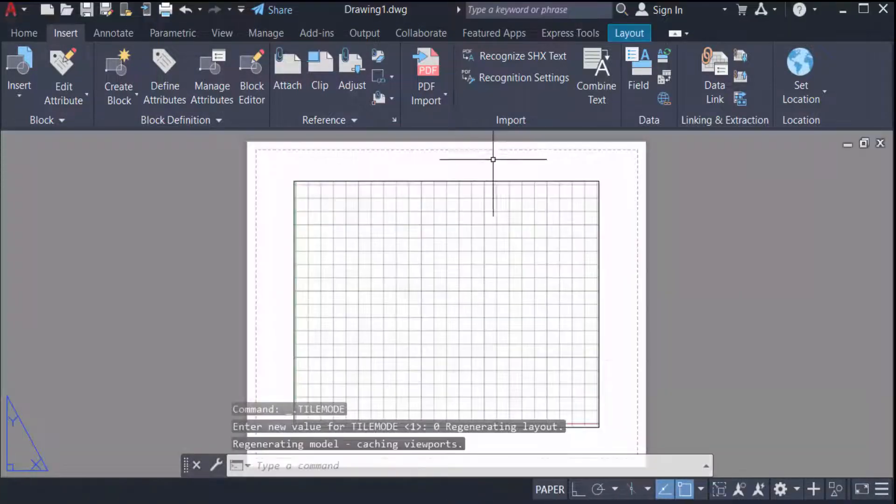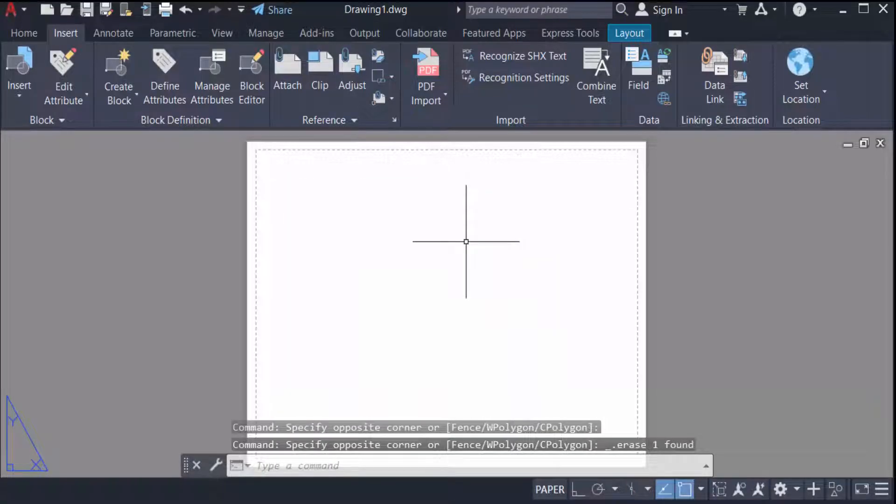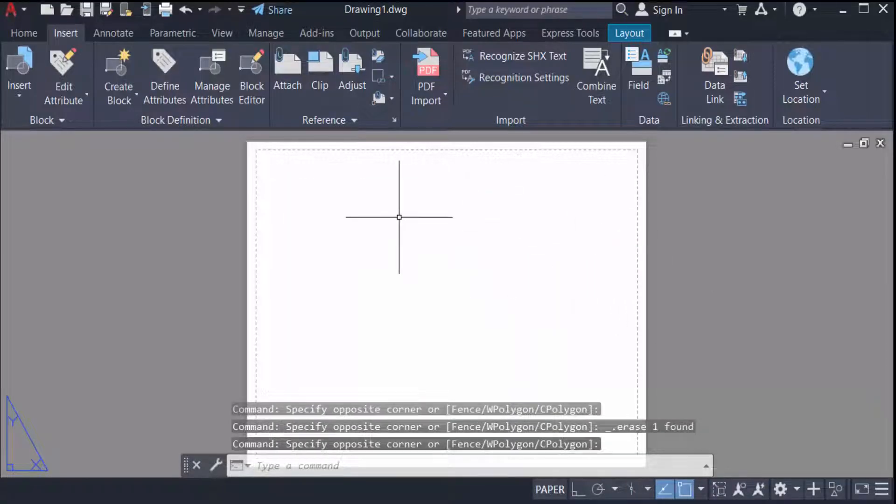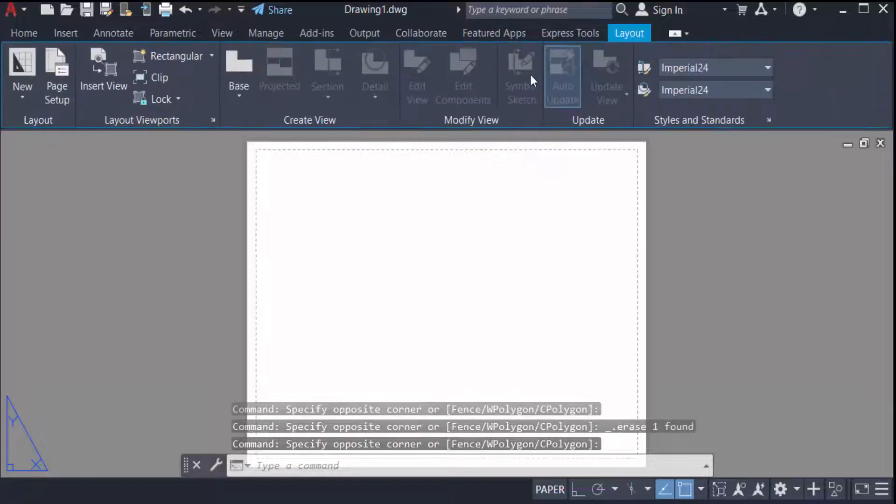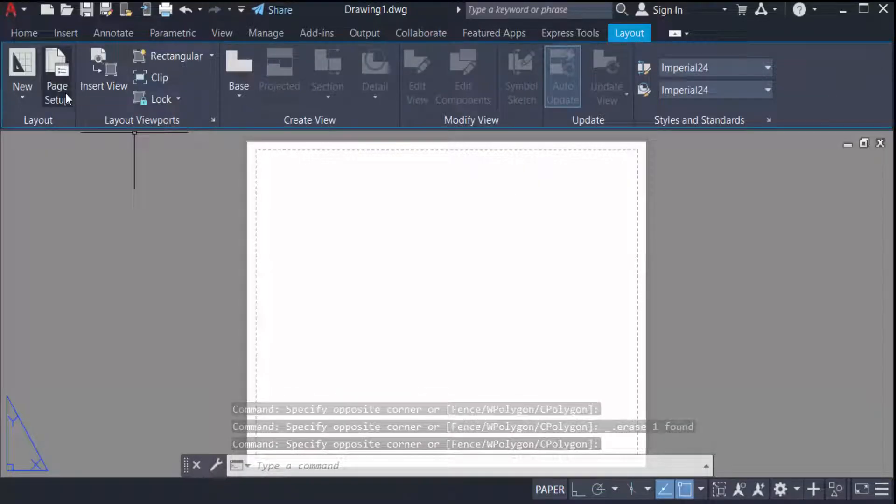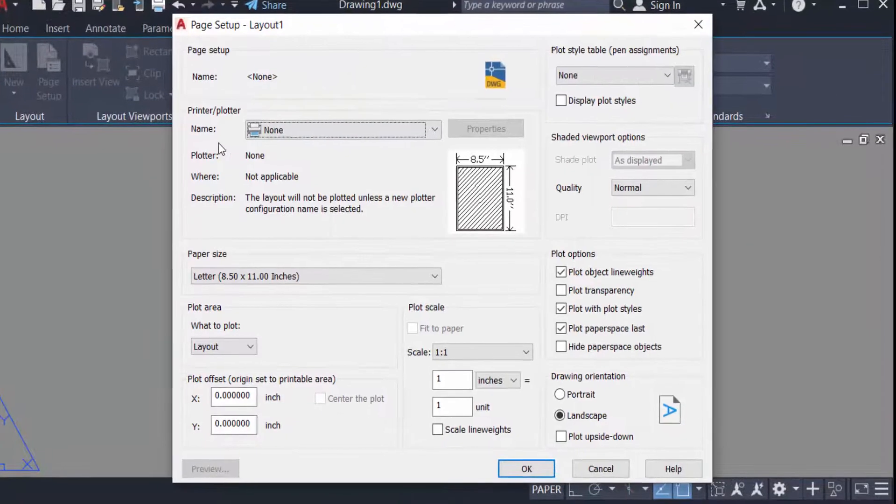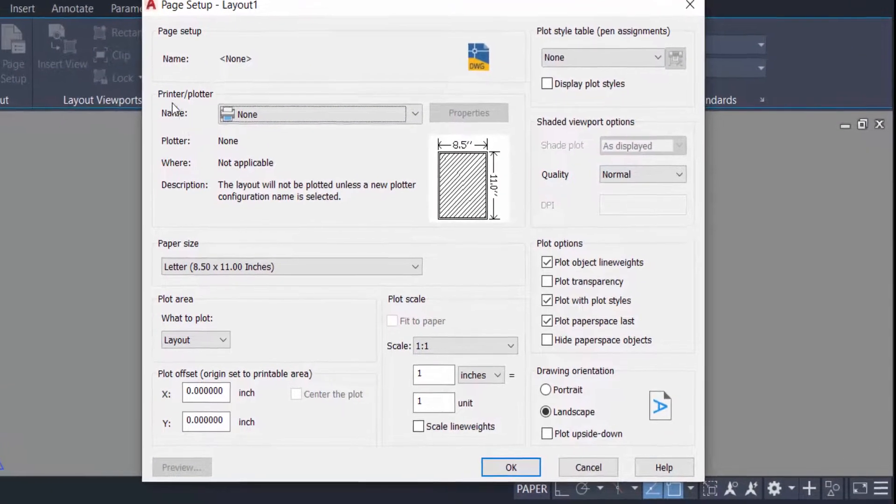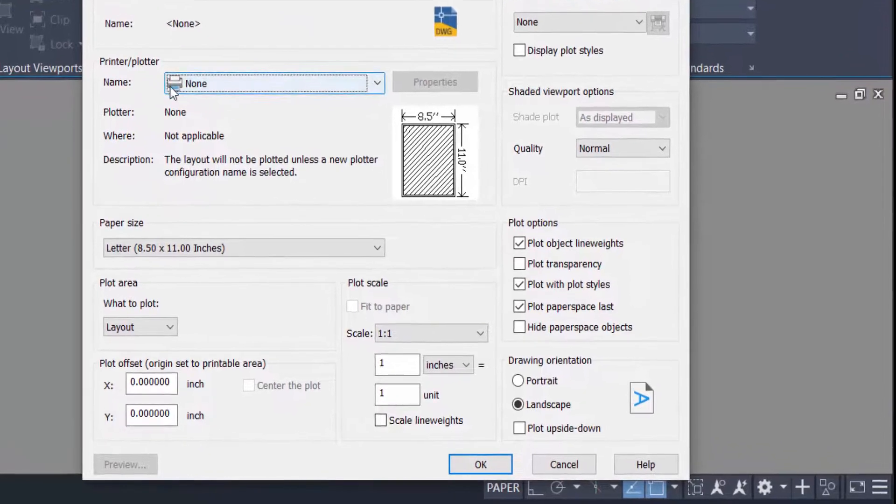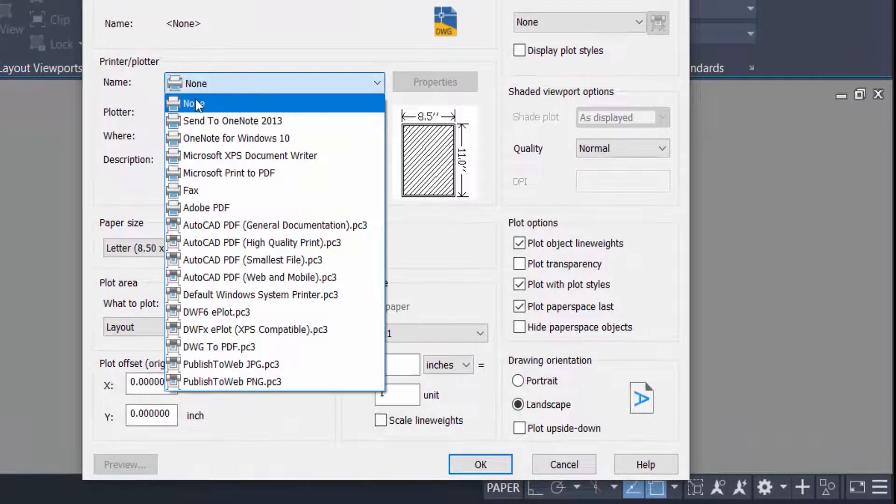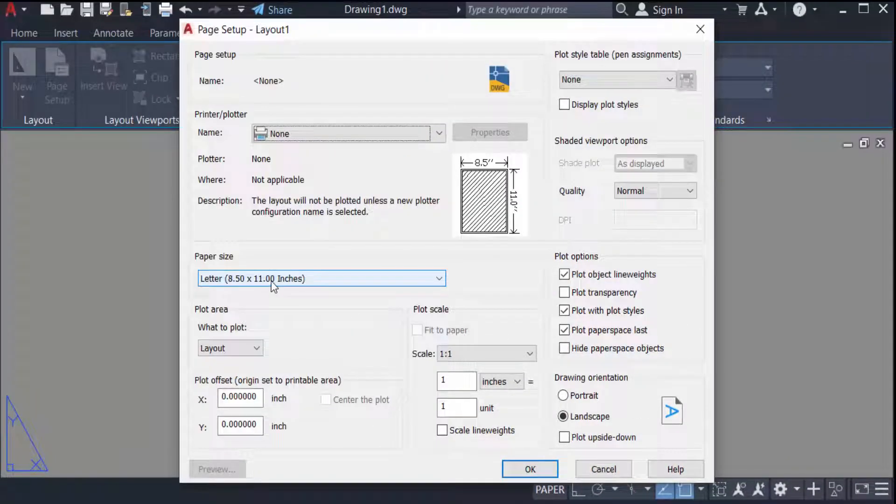I delete this and first I have to set this layout page. So I go to page setup and modify. First I set printer or plotter and I select none, and then I select paper size. There is letter 8.50 by 11 inches.